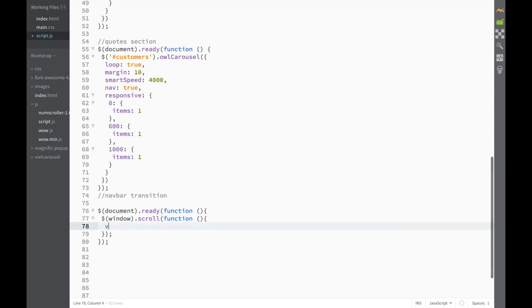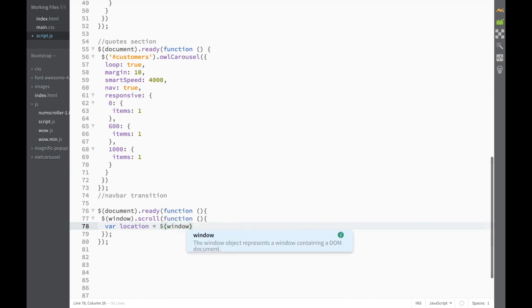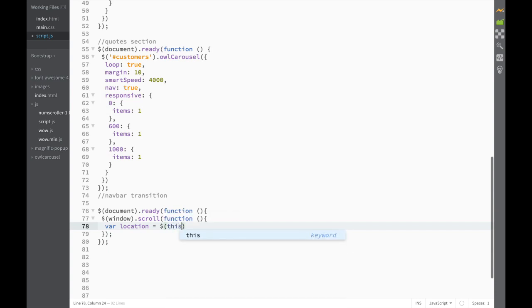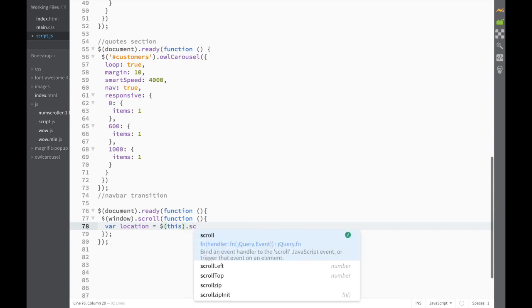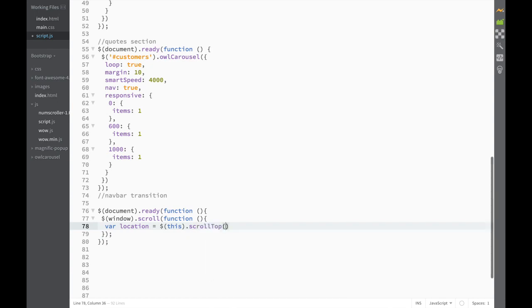And after that what I would want to do is create a variable, and I'm going to give it a name of location, set it equal to a dollar sign. We have two options — I can write the same window object, but because we're already working with a window object, I can just write the 'this' keyword. And what I want to do is add scrollTop to it, and put a semicolon.